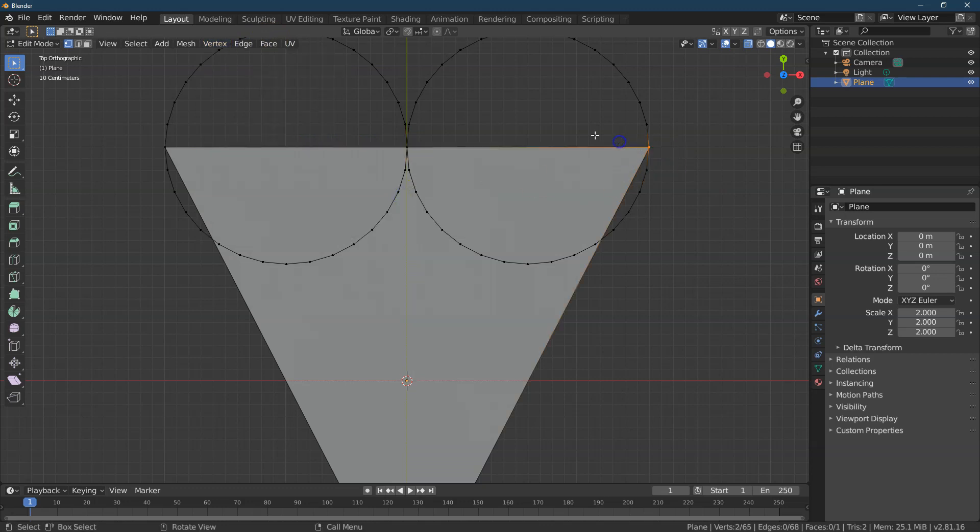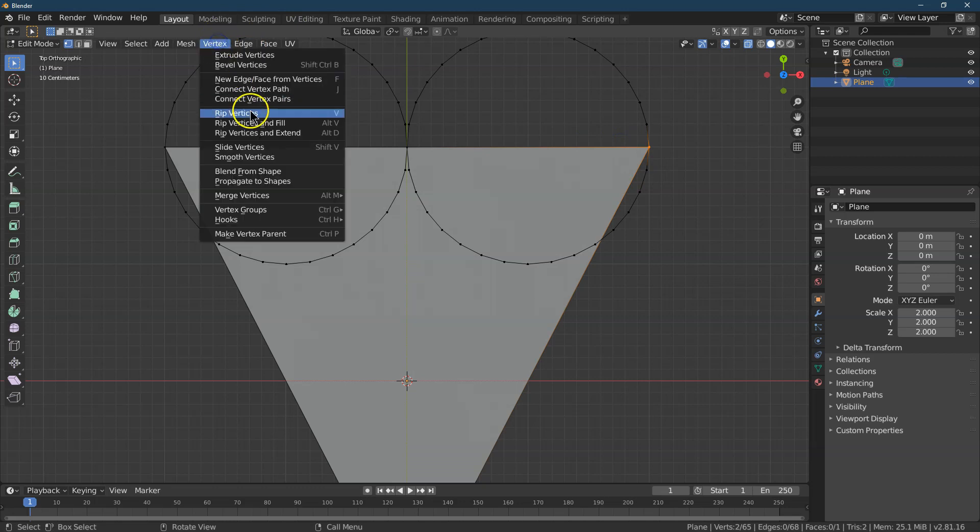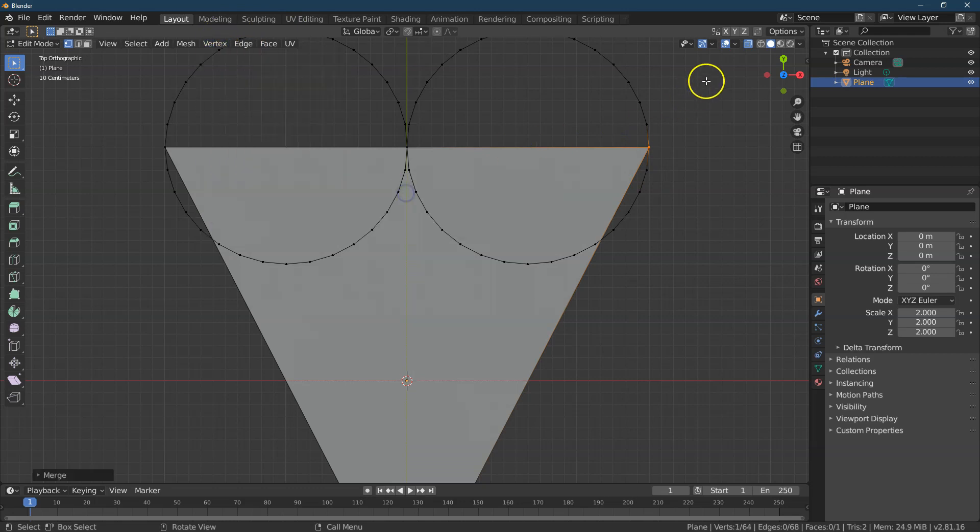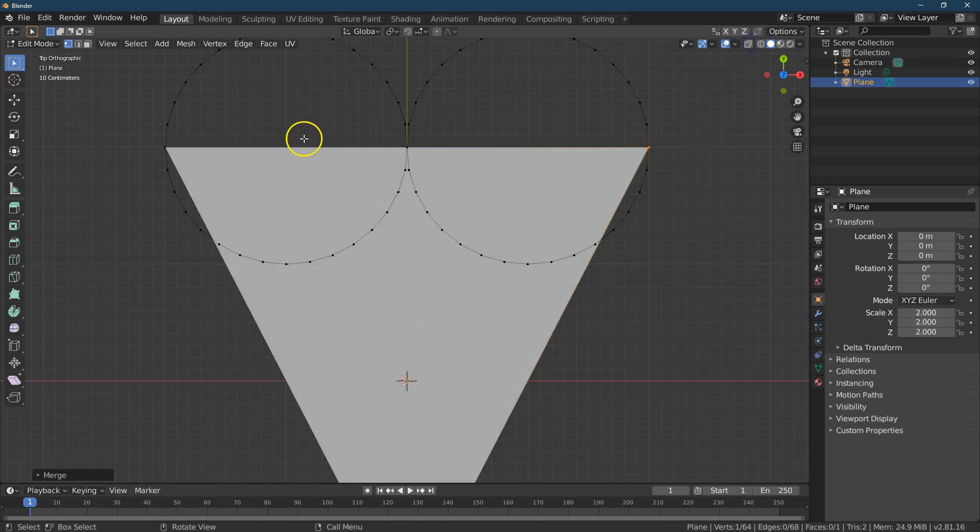And this last one, Vertex Merge at Center, just to make all of those vertices one. Okay. Get out of X-Ray mode. Let me delete.